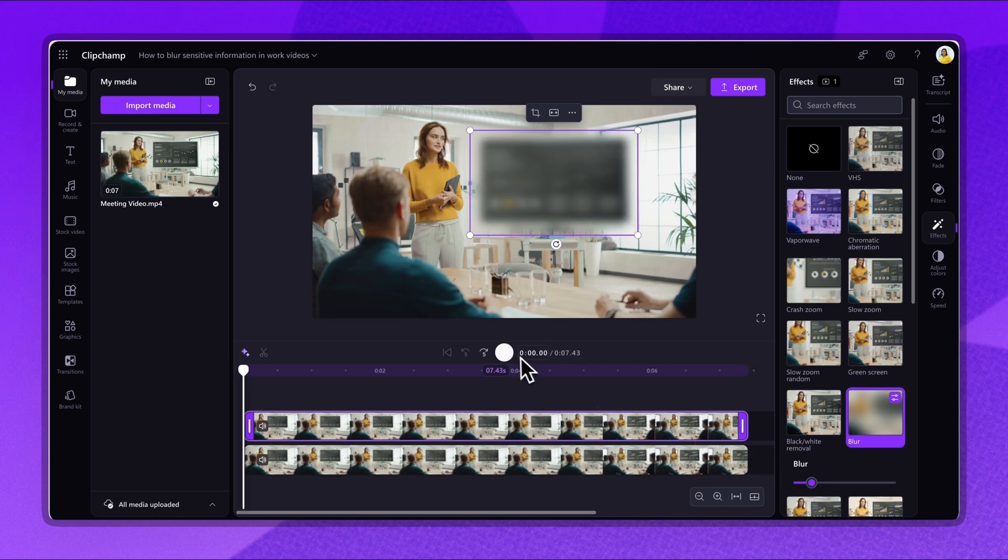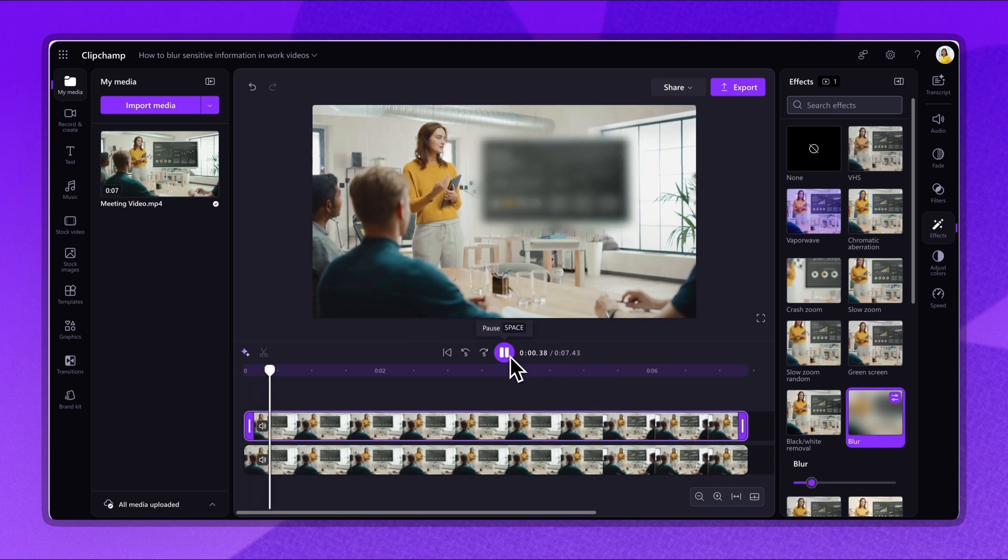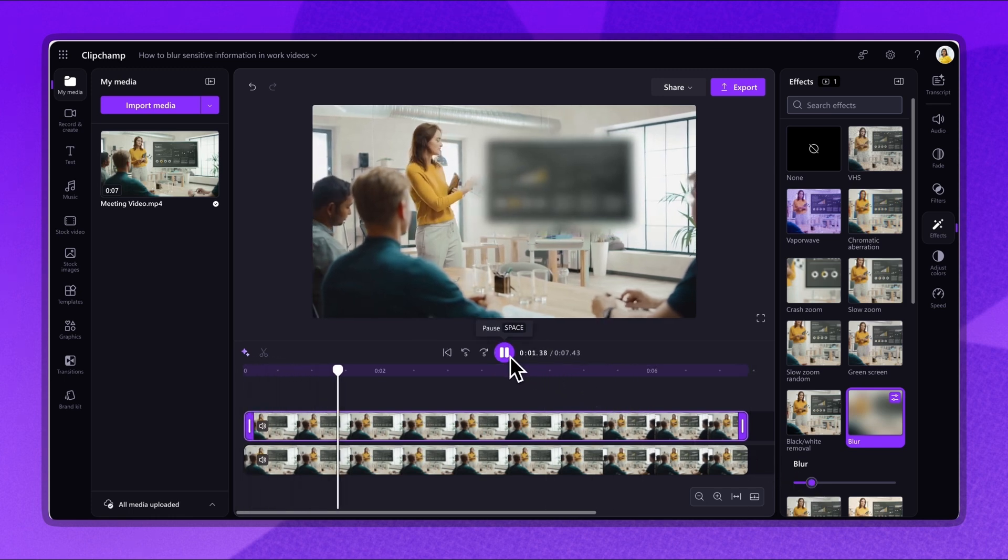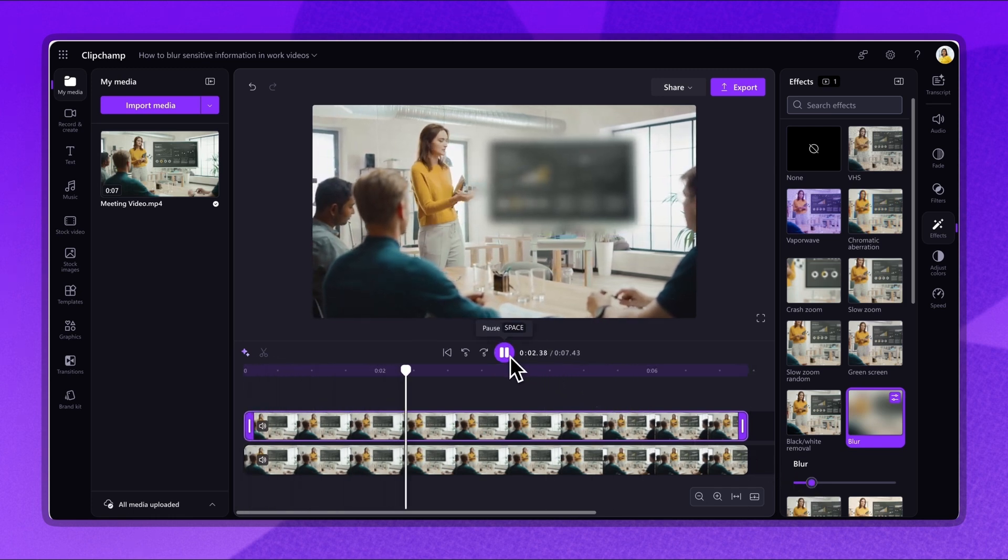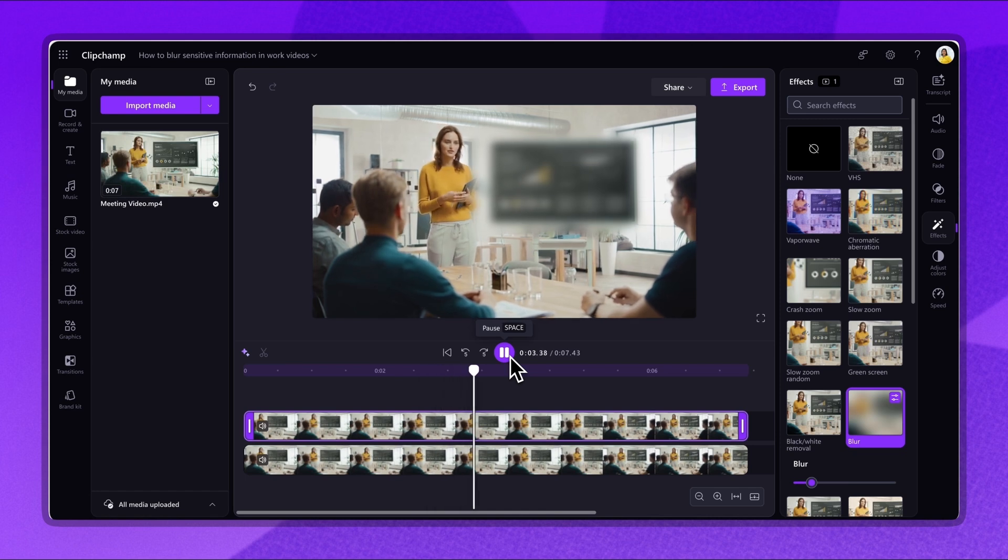Play the video back to check the changes made and make any further adjustments if needed.